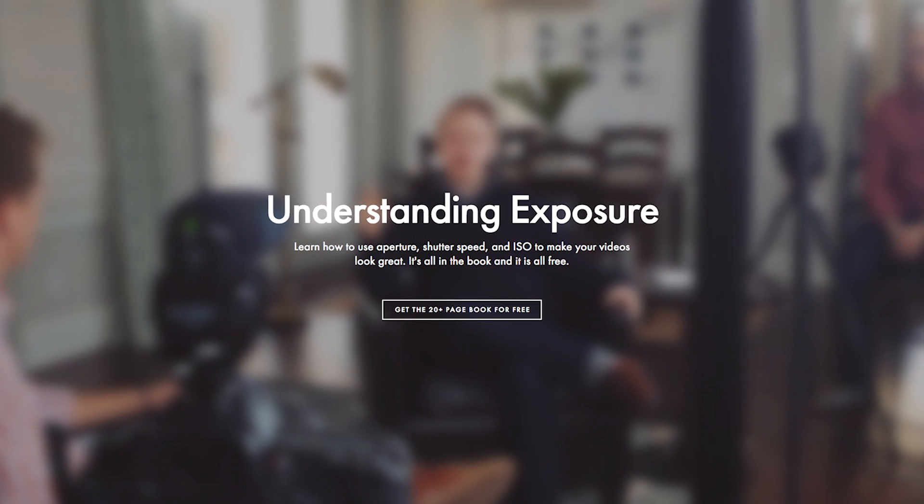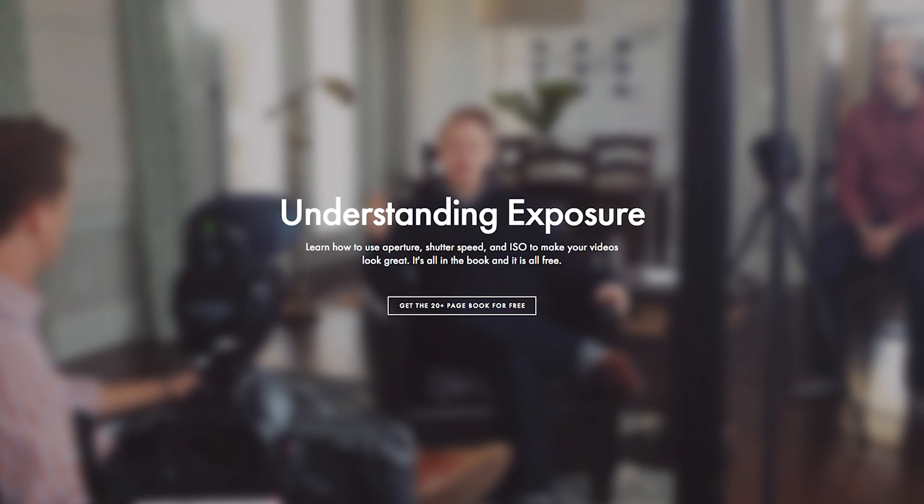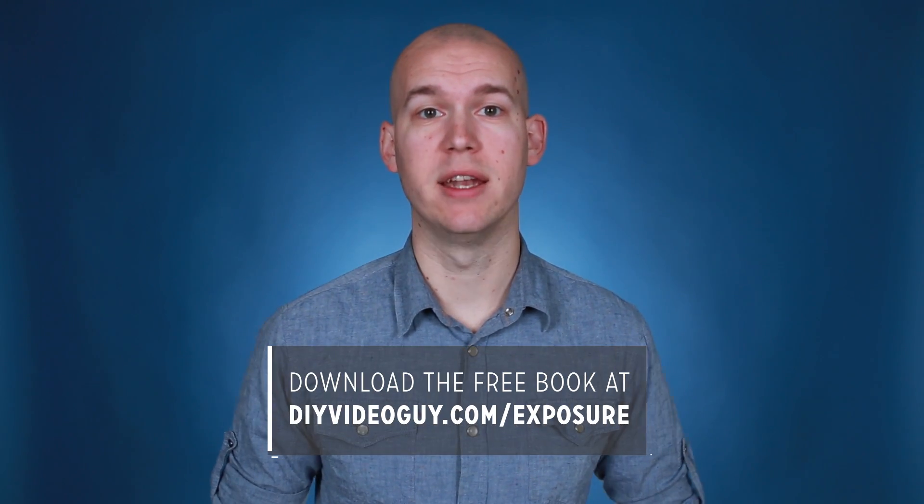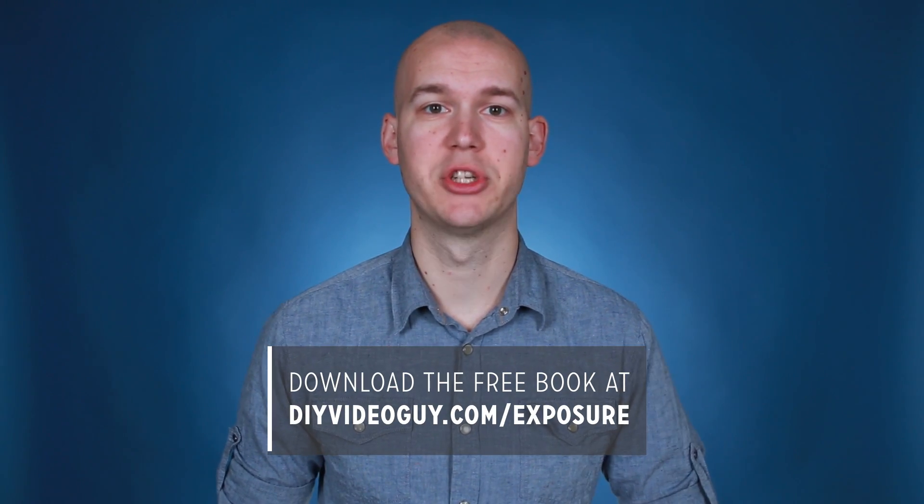So that's it for white balance. Going right alongside with it, other important settings you definitely need to know how to use manually are aperture, shutter speed, and ISO. I released a free ebook called Understanding the Exposure Triangle that will walk you through exactly how to start using your camera in manual mode, from aperture setting to picking the right shutter speed and ISO based on which camera you have. You can download the book for free at DIYVideoGuide.com/exposure.